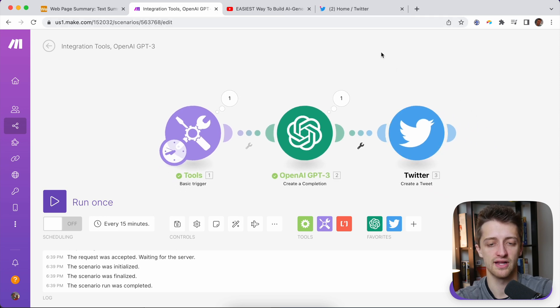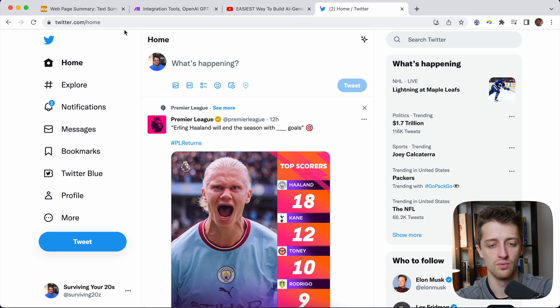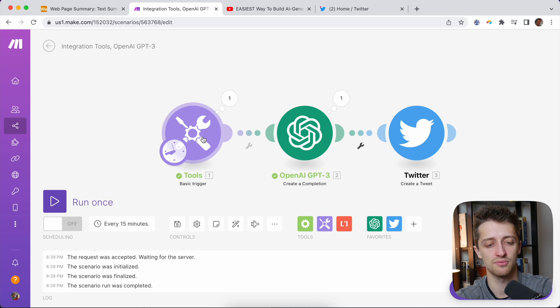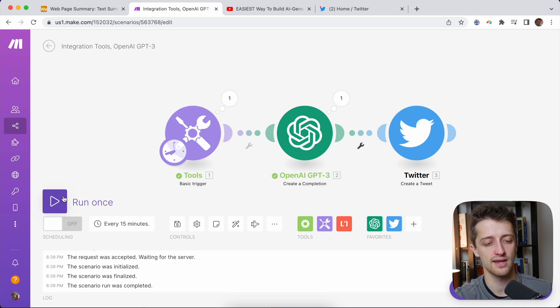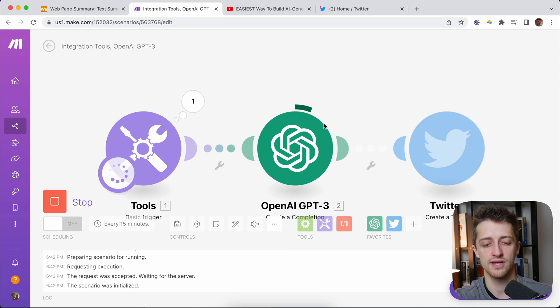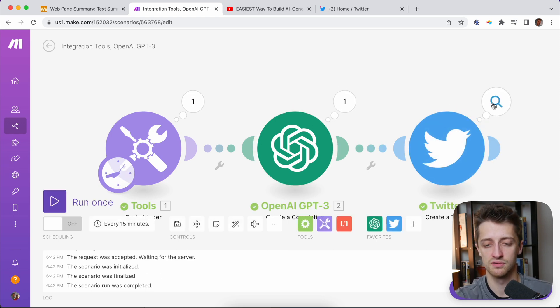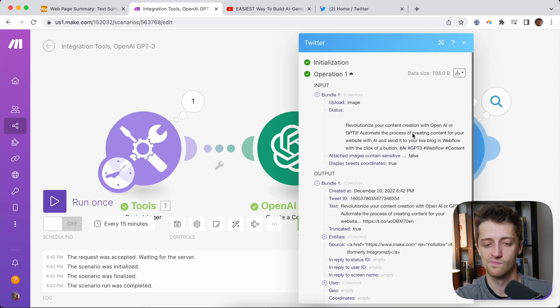And we should be good to go. So now if I come to Twitter, I have my Twitter open right here. I'm going to run this workflow and we should have a tweet appear right here automatically with the summary of our YouTube transcript. So let me run this once right here. So that's going. Now GPT-3 is loading the prompt. And boom, boom, boom.